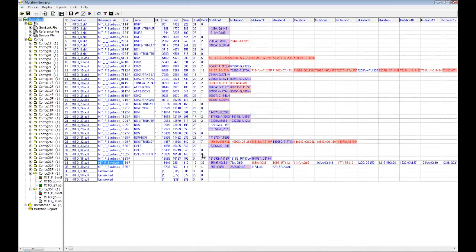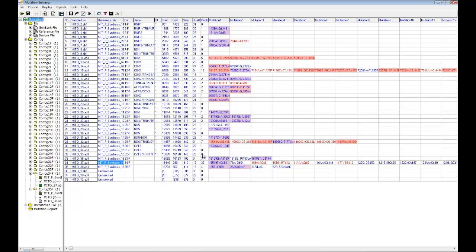Mutation Surveyor groups mitochondrial sample files and assembles detected variants into a mutation report in the same way as it does with nuclear sequence data. Variants are detected using the same physical trace-to-trace technology using a comparison of a sample trace to a reference trace. All variants can be viewed in the graphic analysis display in the same way as nuclear DNA.